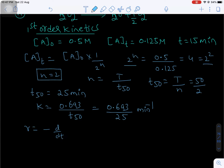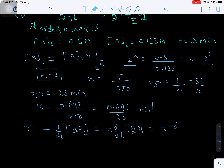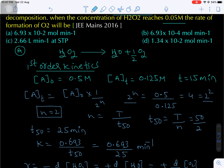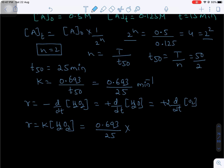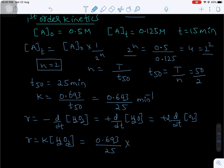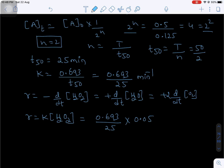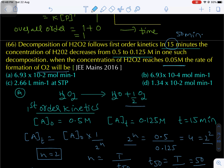The rate of the reaction is the change in concentration with respect to time. R = K × [H₂O₂] = (0.693/25) × 0.05. The rate of formation of O₂ = (1/2) × R = (1/2) × (0.693/25) × 0.05 = 6.93 × 10⁻⁴ moles per liter per minute. This is the final answer — option B.